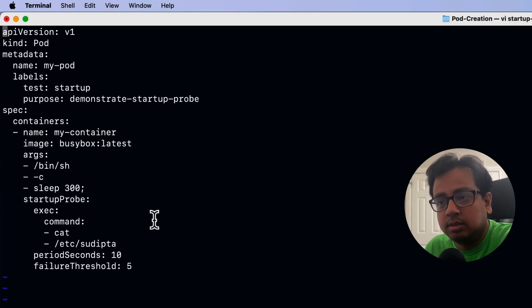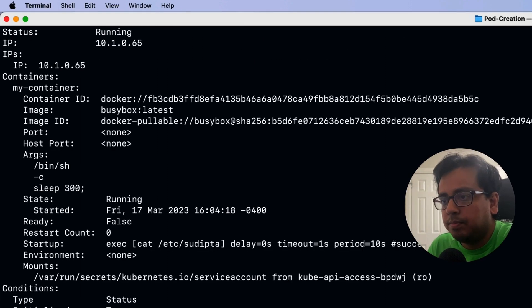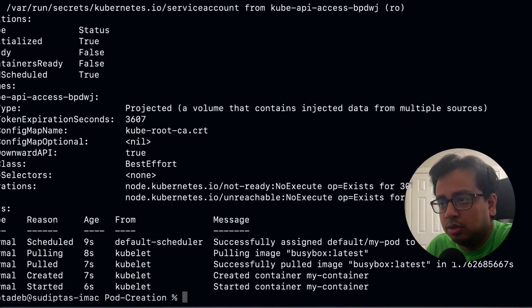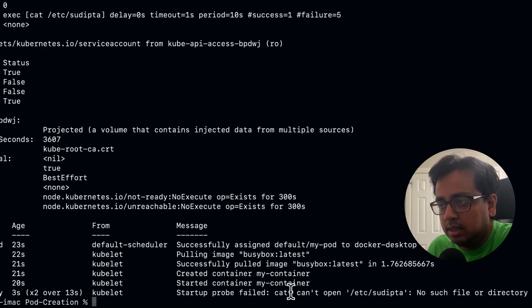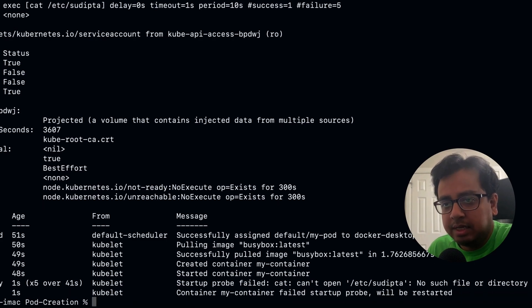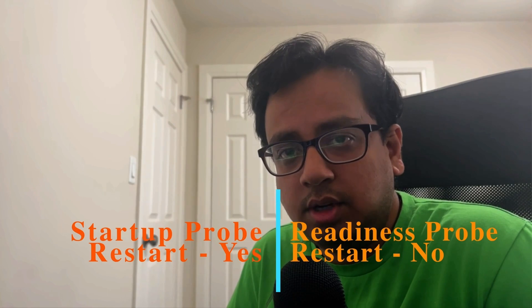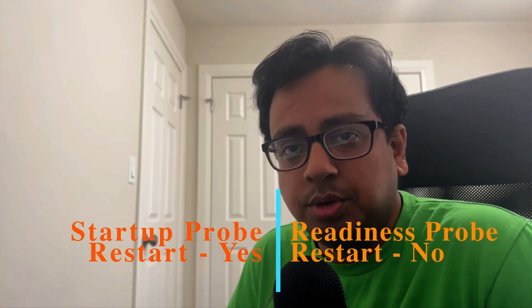Let's execute this and create a pod with the startup probe configured. My pod is ready, let's describe it. So far everything looks good. It failed — there is no file Shodipta. It will fail five times: already two times, then four times failed. It failed five times and this is the point when it's killing and going to restart the container. Startup probe restarts the container on failure, whereas readiness probe does not restart your container.